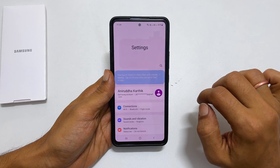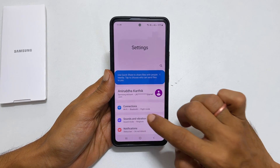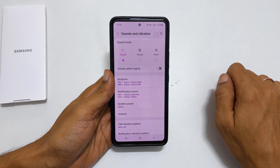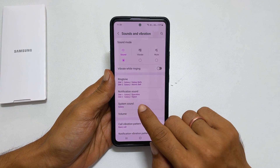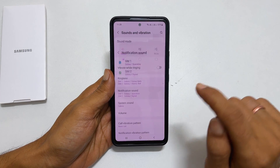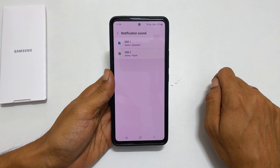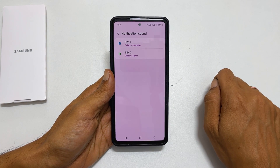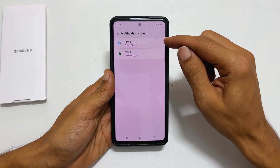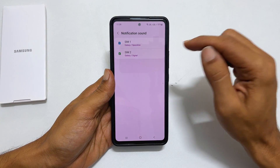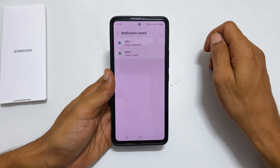Here tap on sounds and vibration. You will see notification sound. Tap on it. If you are using dual SIM cards, you can set different notification tones for each SIM card.